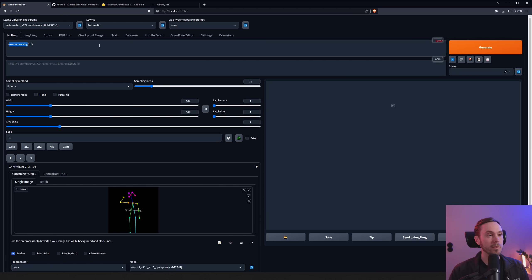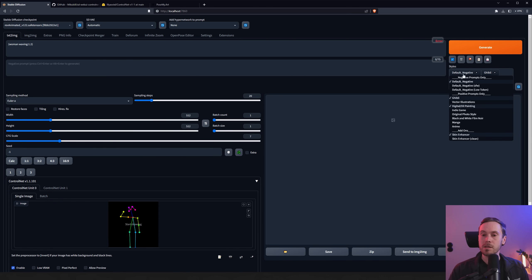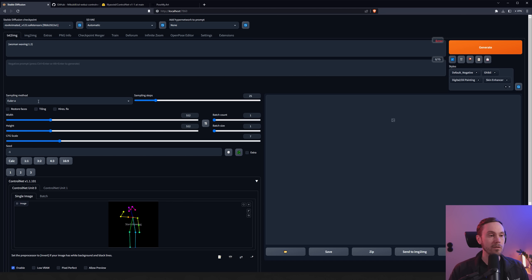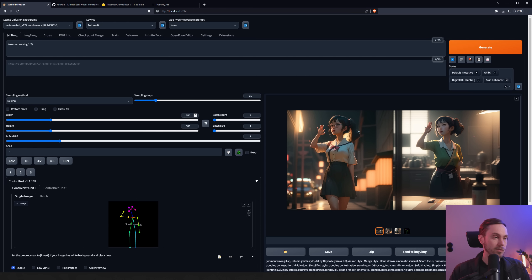Let's try to create something. Prompt: 'woman waving.' We'll up the weight a little, add the default negative, Ghibli digital oil painting, and skin enhancer styles — these presets are in the video description. Set sampling steps to 25, using Euler A, no Restore Faces or Hires Fix. Looking at our results, we have two women waving, very close to the OpenPose we had in ControlNet. Hands and face are a bit off at 512x512, but the pose is correct.